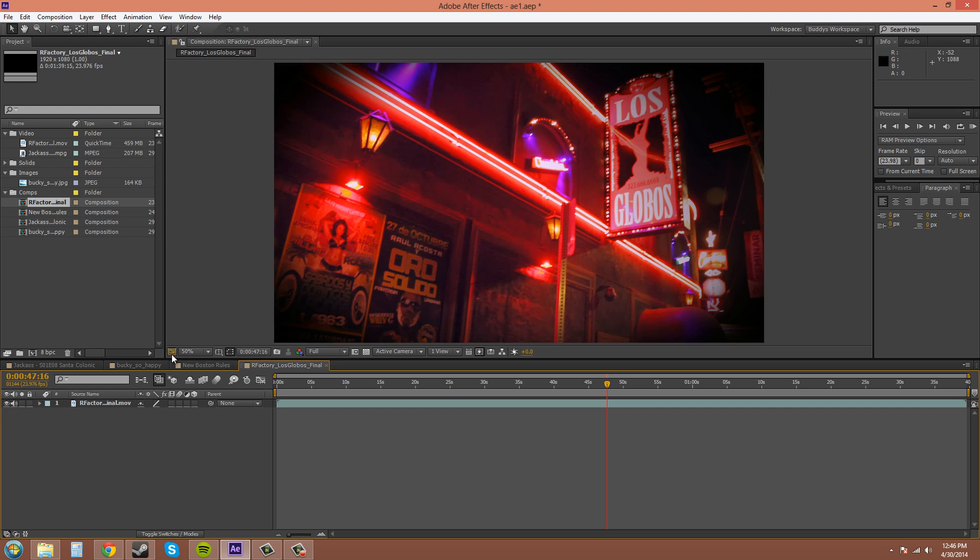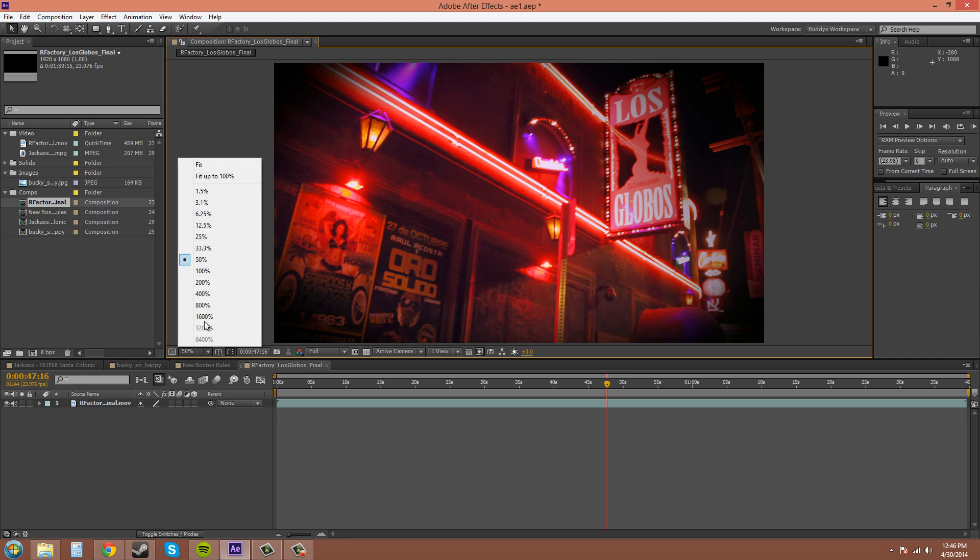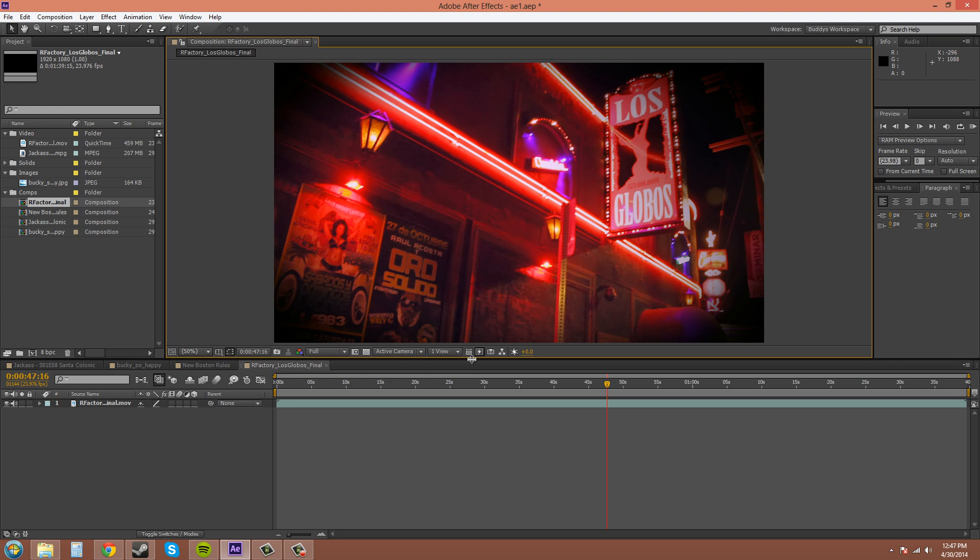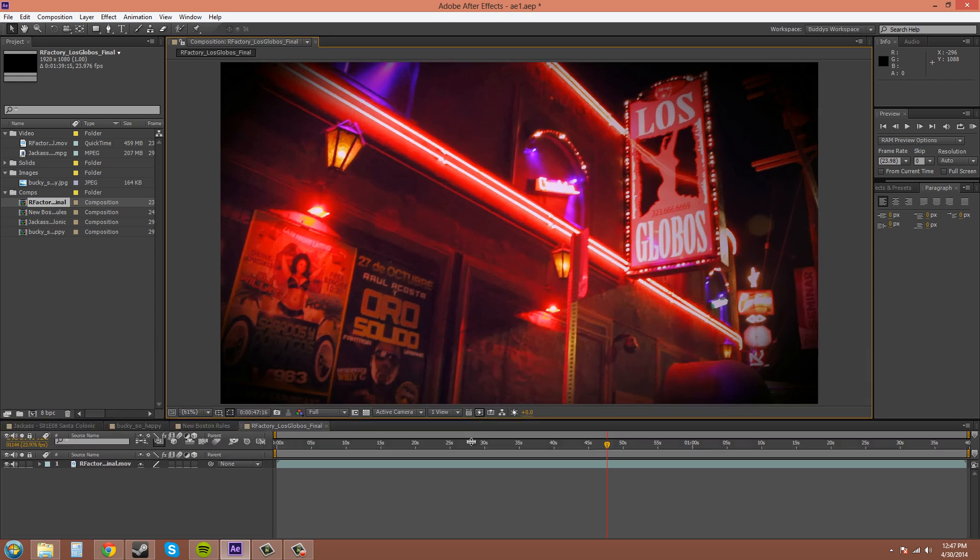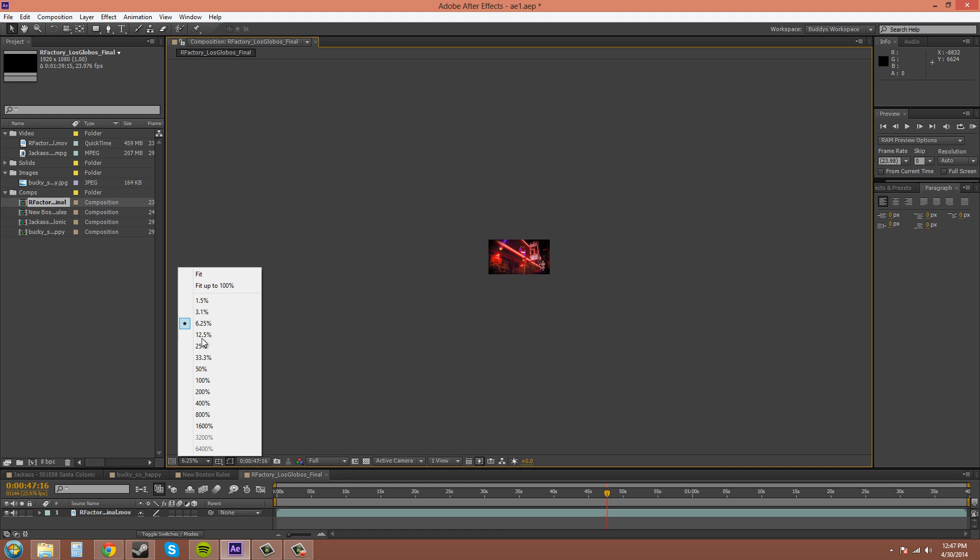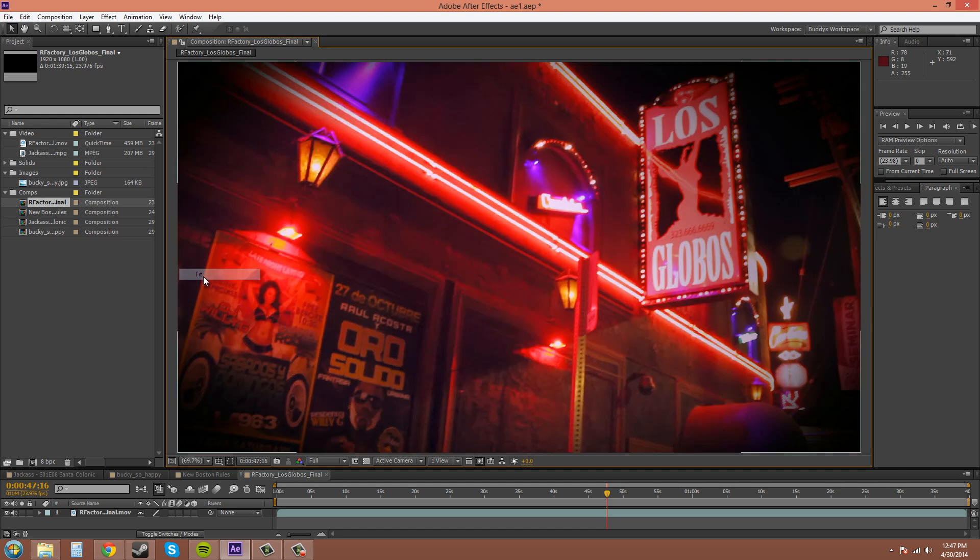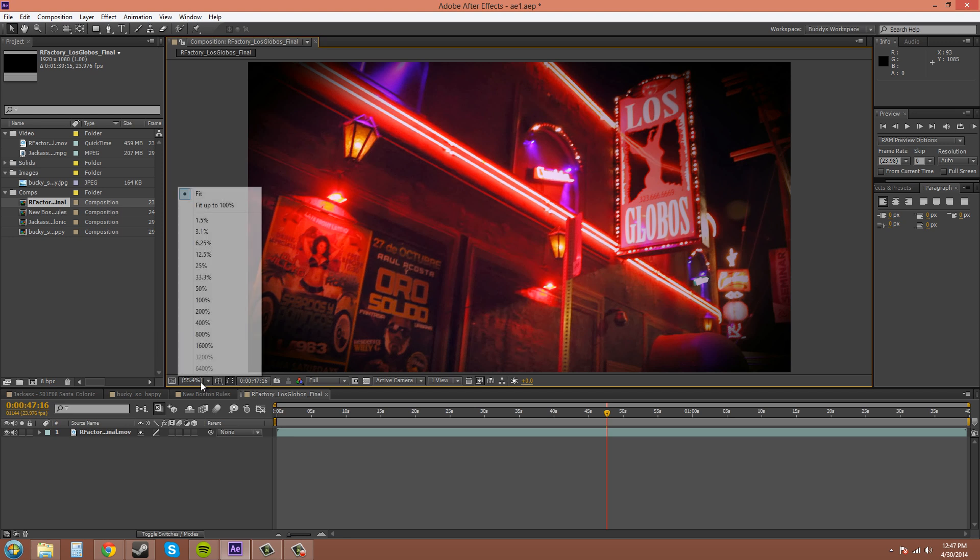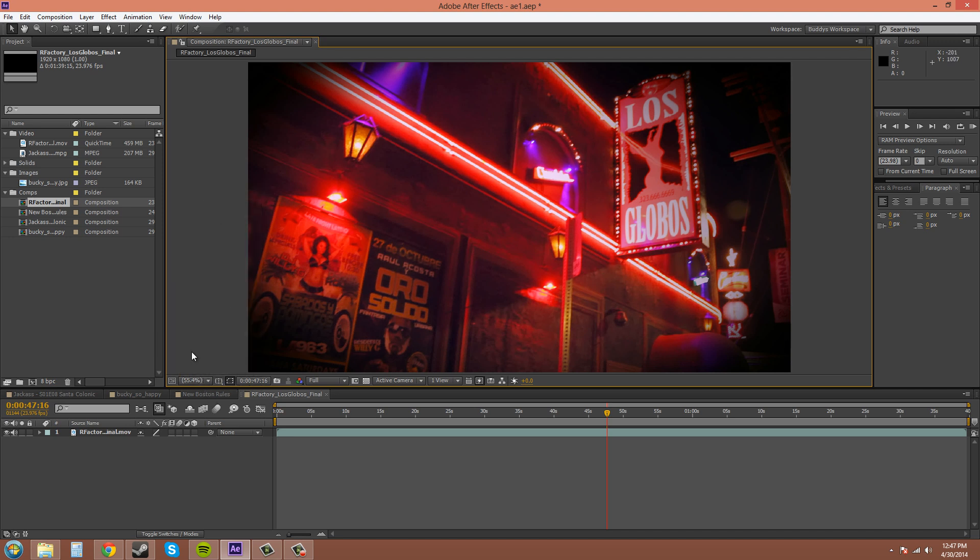Down here is the always preview this view button. This is basically the size of your view. If we go to fit, it'll put it to whatever view your comp is, depending on how big your screen is and how big you have the comp set. If I drag this down to 6.25% and then hit fit, it'll just fit it right to it.